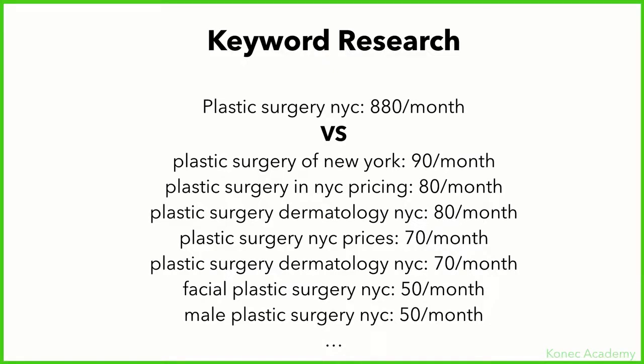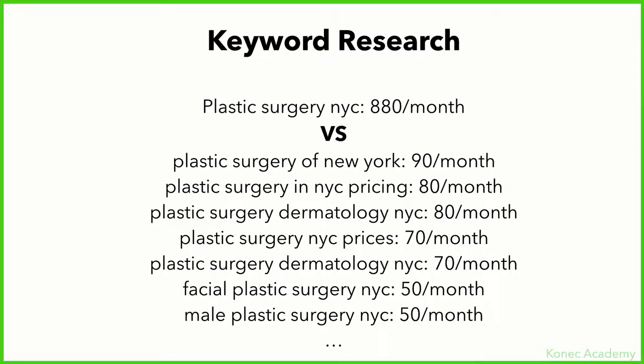Basically, instead of going after a keyword that has a bunch of searches which is highly competitive, go after keywords that are less competitive because they have less searches. But go after more of those, and if you go after a bunch of those less competitive keywords, the searches will start to add up and you'll eventually reach the exact number of that previously competitive keyword, if not more. What you're doing here is going after several keywords around that main keyword.